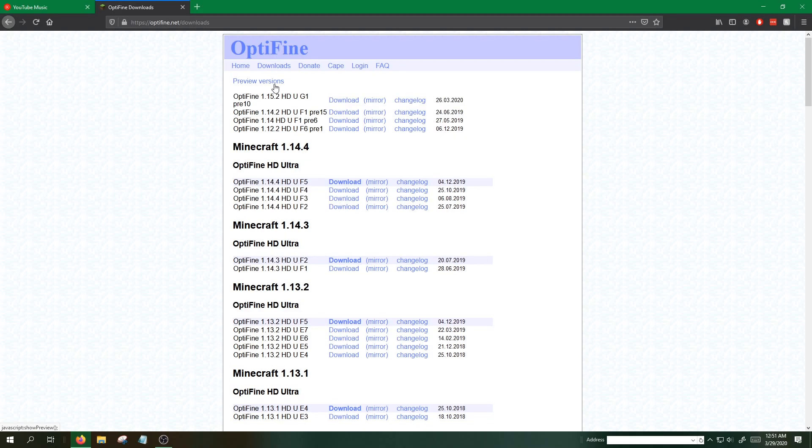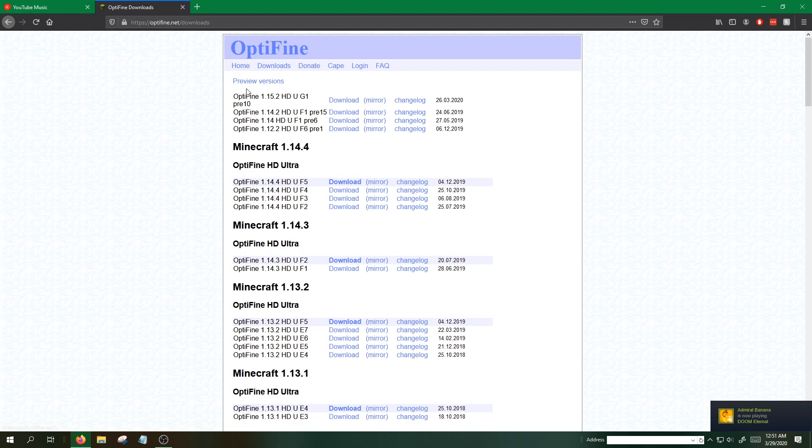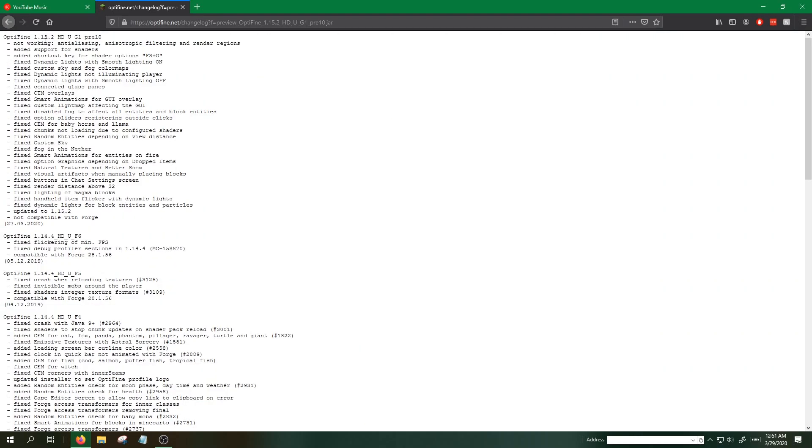You guys might have 1.15.2 by the time this video is out. The important part is once you're on the downloads page, you have to find versions of Optifine and Forge that match up with each other, and Optifine actually specifies. Let's say I want to try 1.15.2. Right here I see 1.15.2, just what I want.